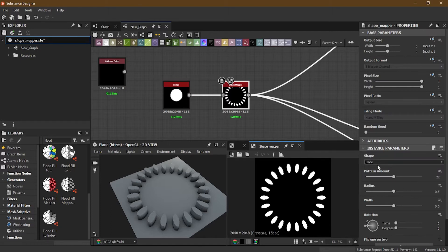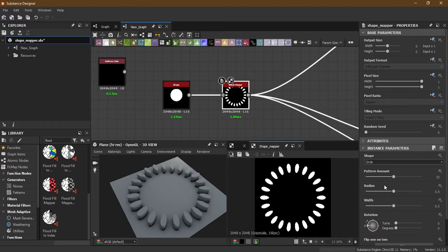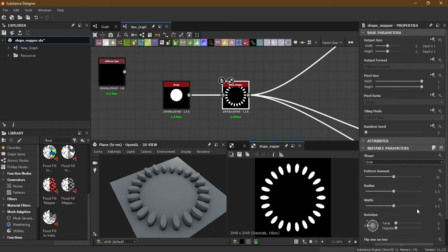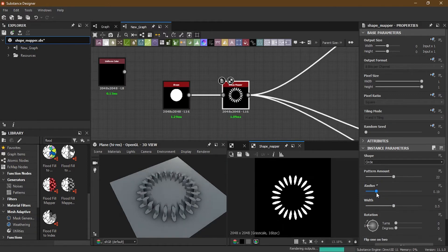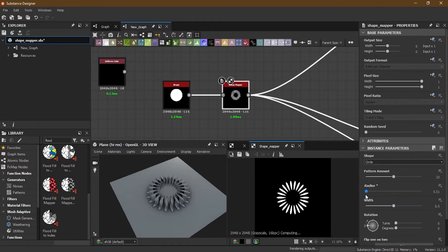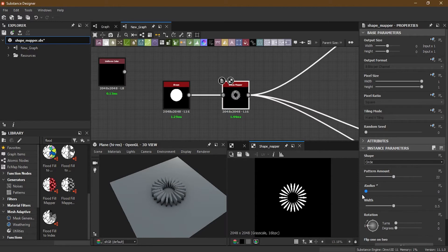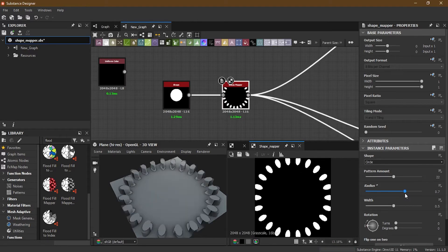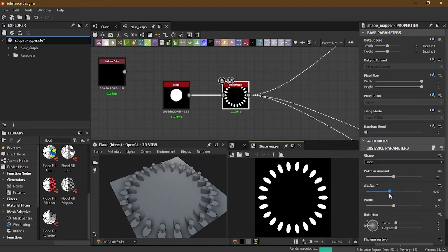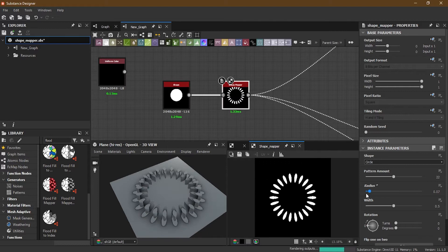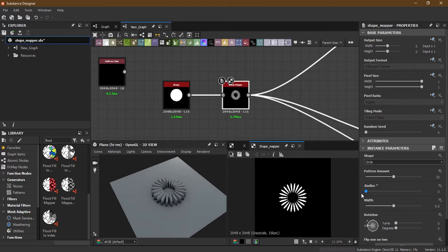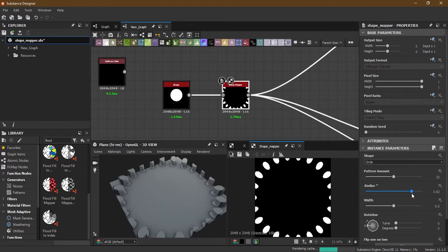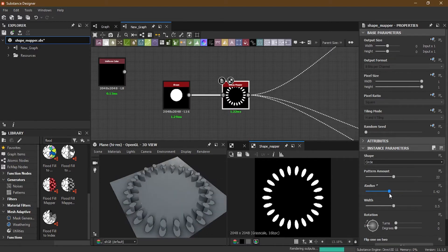Now here we have the pattern amount. We'll keep on increasing the number of the pattern you want here. Now this is the radius. This is the size of this. You can increase or you can decrease. So you can decrease the size, you can increase the size, totally up to you.